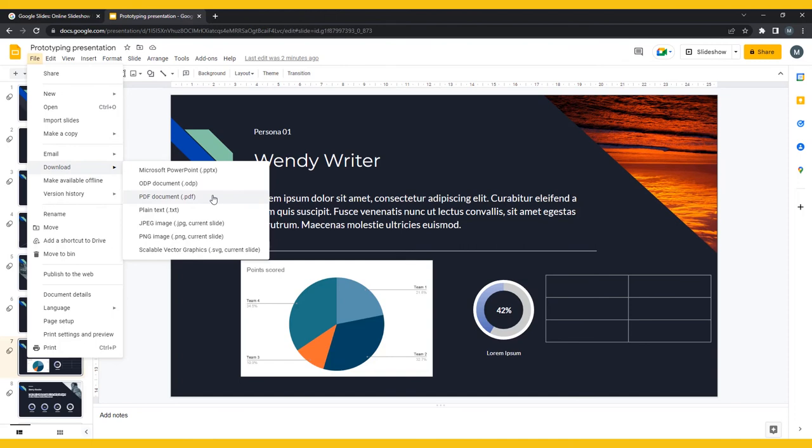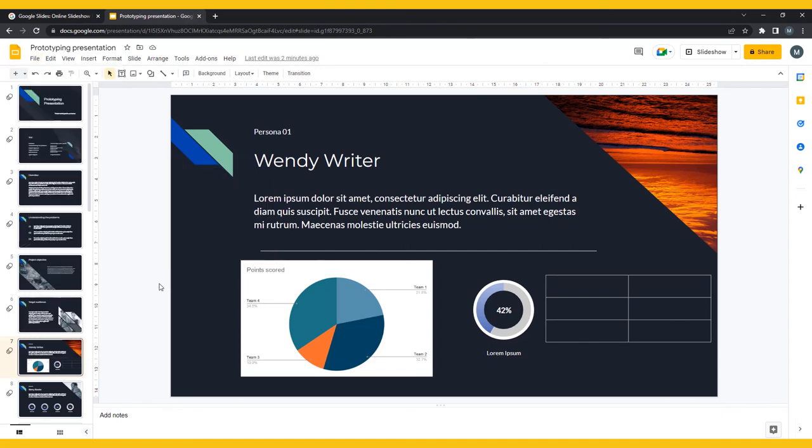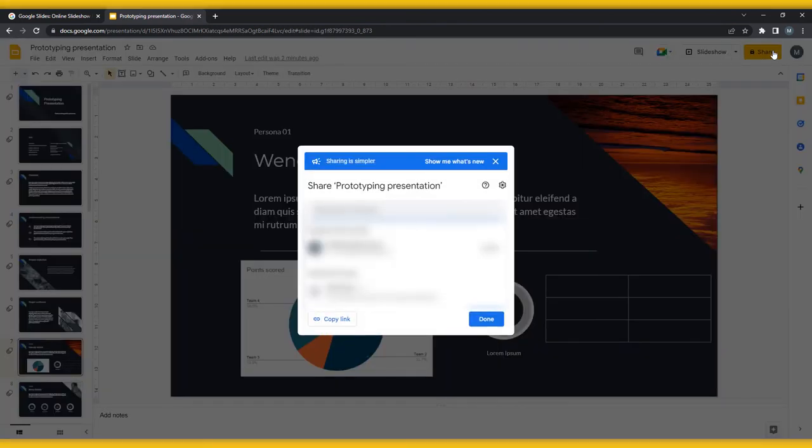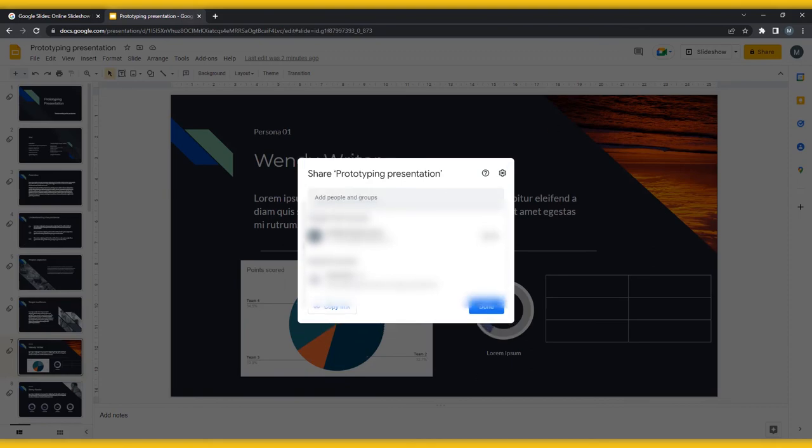You can also share your presentation by publishing it to the web, or via searching your contacts, sharing a link, or emailing the file to yourself or any other collaborators.